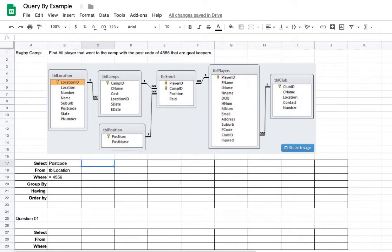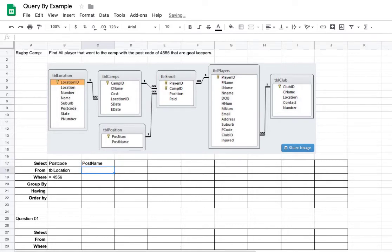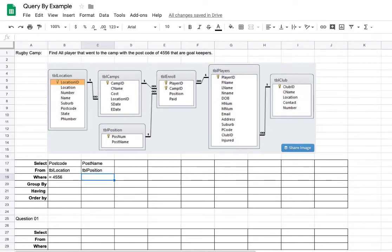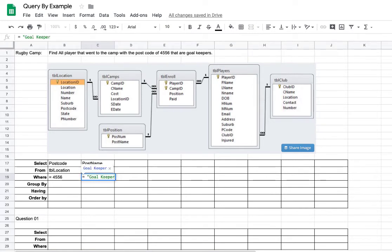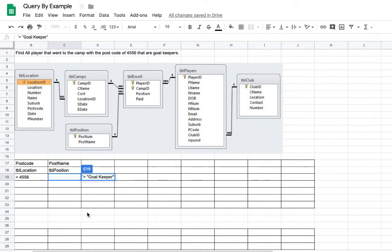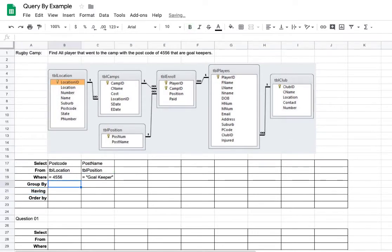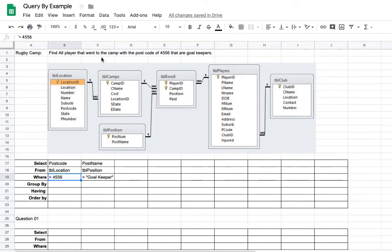Now the next one was position. So this is position name. That's coming from TBL position. And that's had a criteria goalkeeper. So it's going to be equal to goalkeeper. Now, remember, you've got to put the single quote in, otherwise when using, especially using your program, but you don't have to do that when you're doing this by hand. So they're my two criteria where the postcode was 4556 for the location. So camps with the postcode of 4556. And the position is goalkeeper.